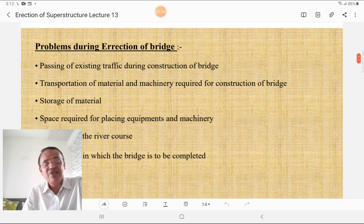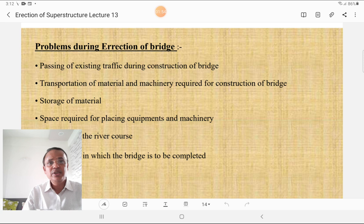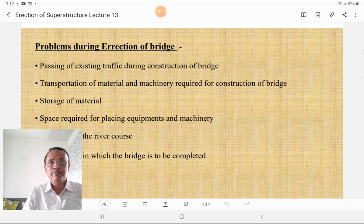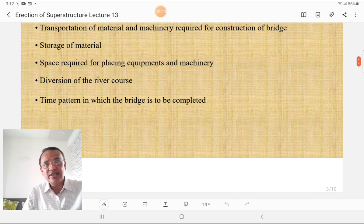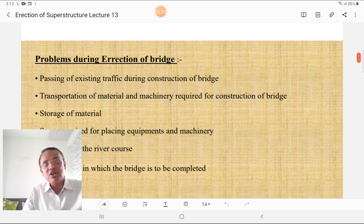The sequence of construction, determined by the experienced engineer, is also a key factor. Problems during erection of a bridge include: passing of existing traffic during construction, transportation of material and machinery, storage of material, space required for placing equipment and machinery, diversion of the river course, and the time pattern in which the bridge is to be completed.